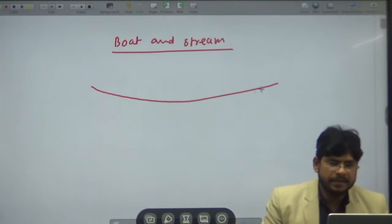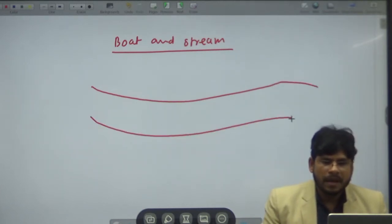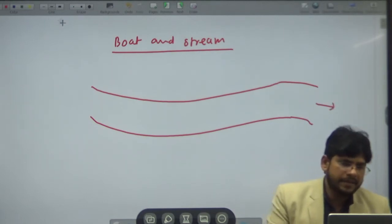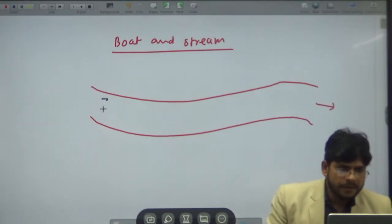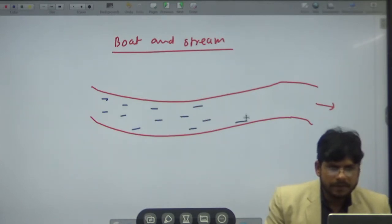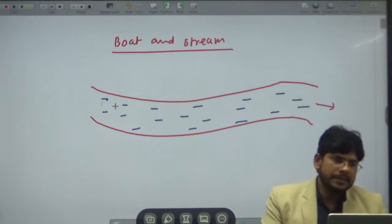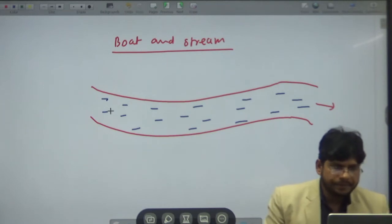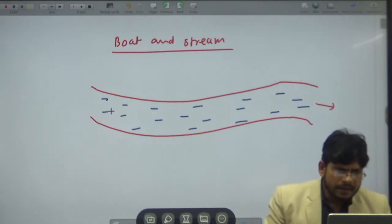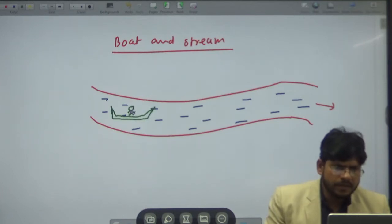Suppose this is a river and the flow of the river is in this direction. This is water flowing, and here there is a boat and a person is sitting on the boat.